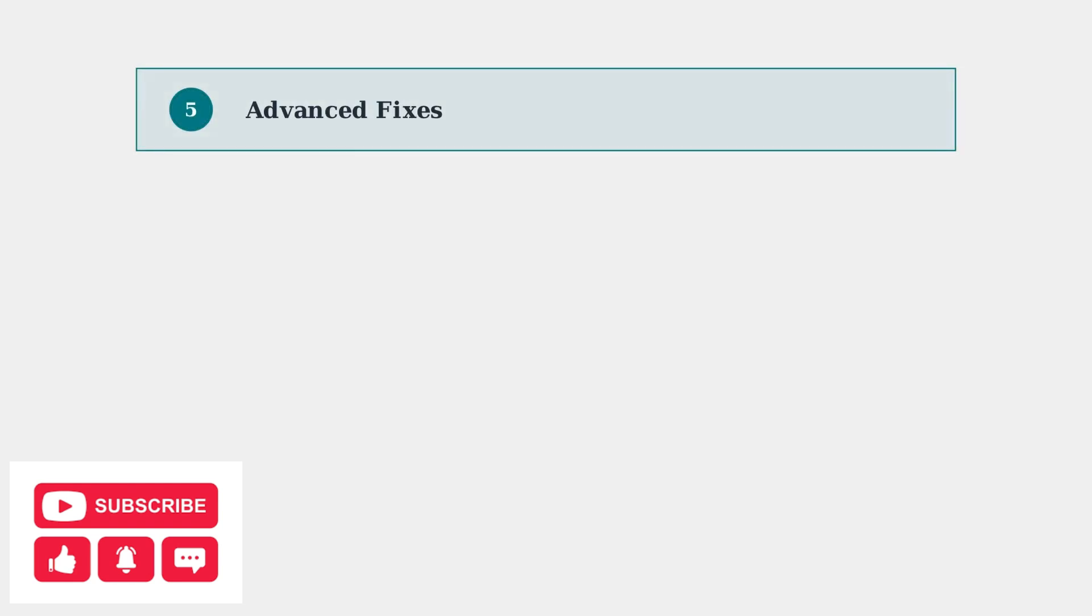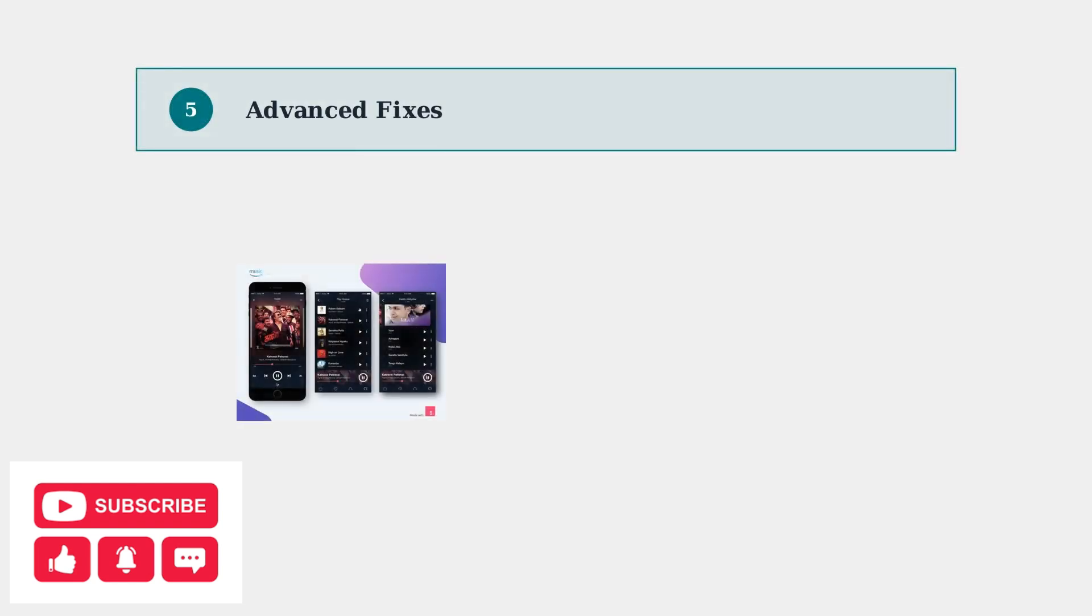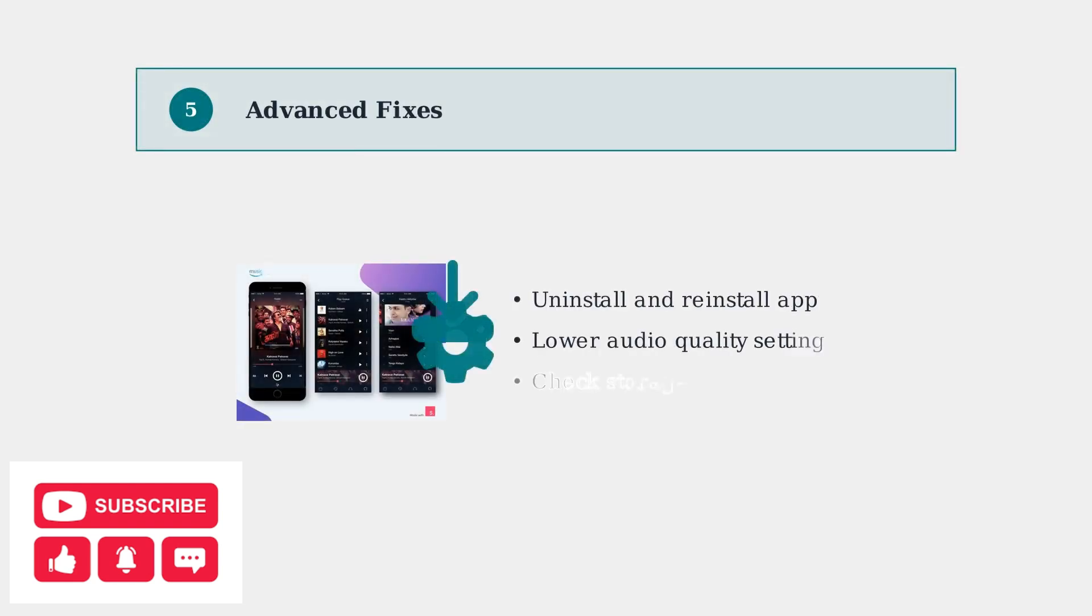If problems persist, try reinstalling the app completely. You can also lower the audio quality in settings if you have a slow internet connection.